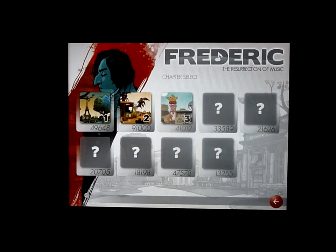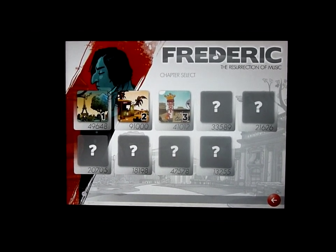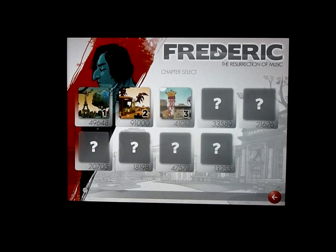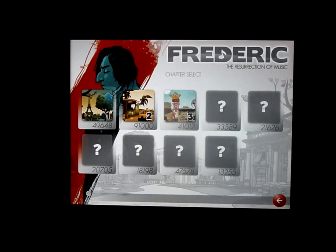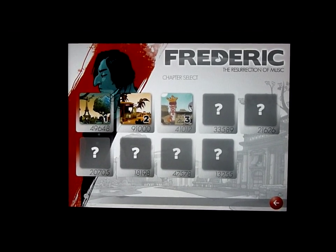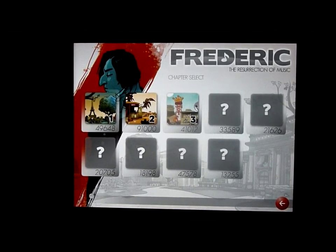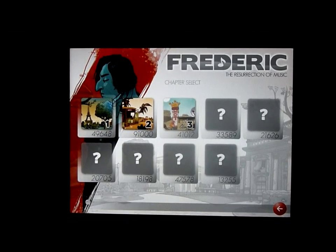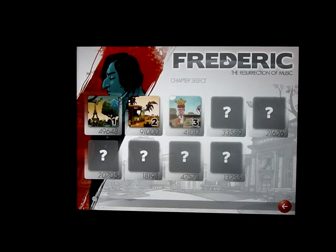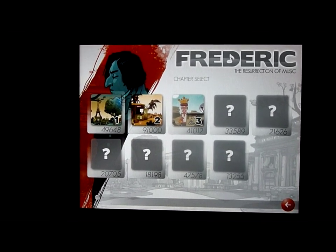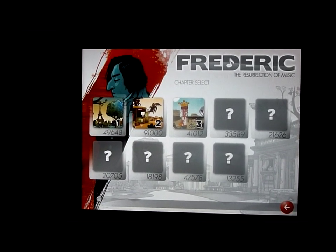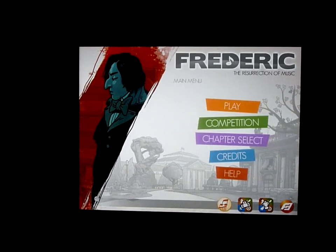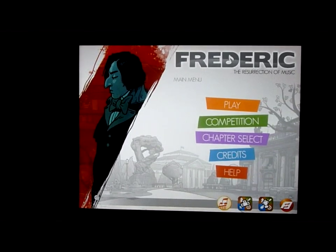I've already finished it, but once you finish it you have to start again. Unfortunately I've only got the three chapters at the moment — we're playing it on super hard. What I'm going to do is go back and select from play.